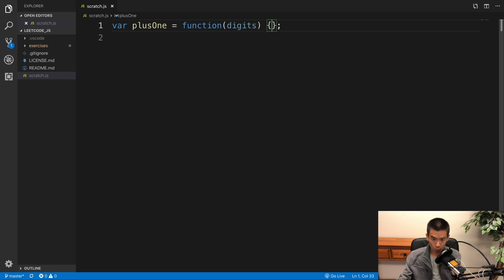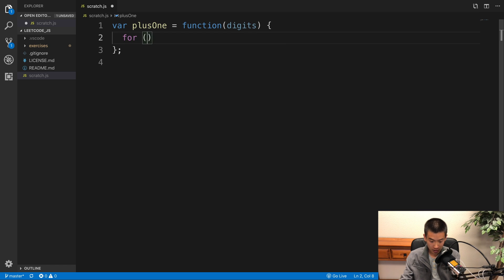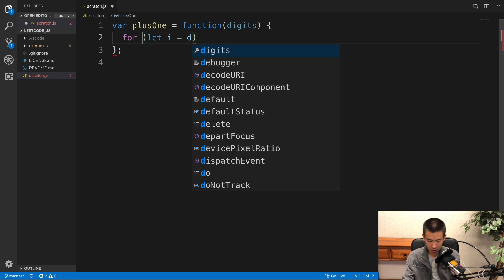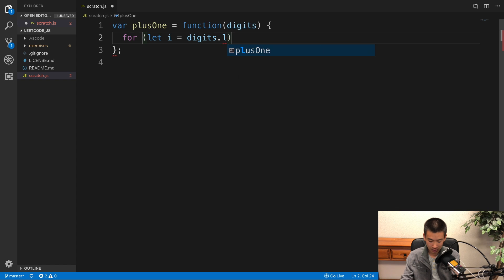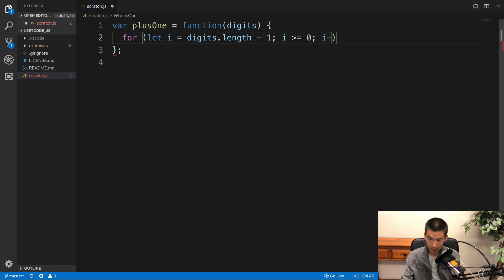Again, I'm gonna work through this digits array backwards from right to left in case we have to do that carry operation. So I'll say for let i equals digits.length minus 1, i is greater than or equal to 0, i minus minus.